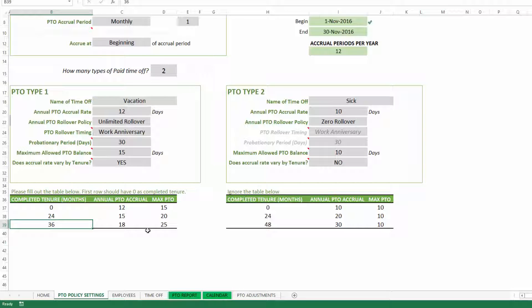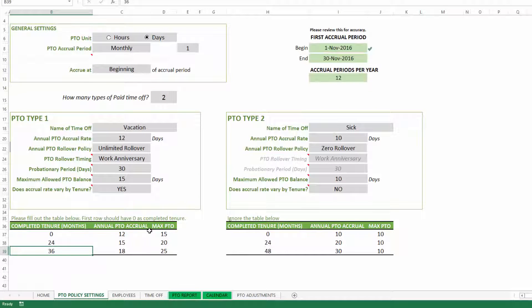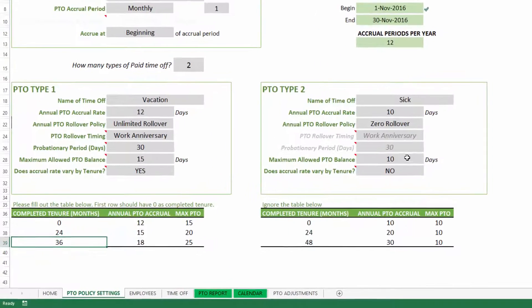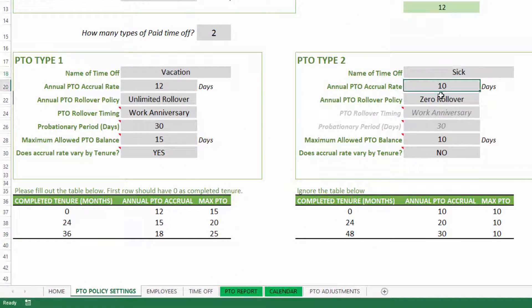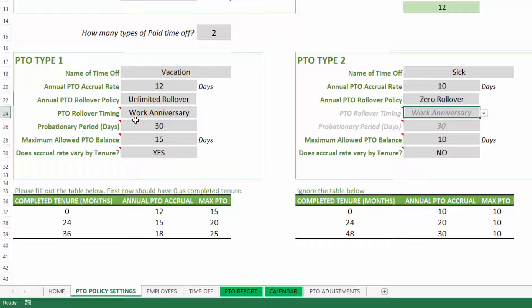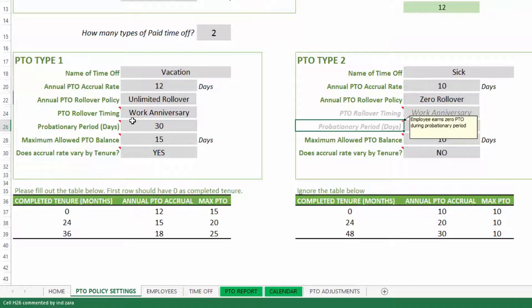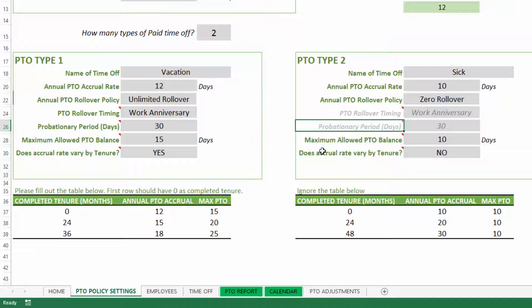PTO type two has all the same configurable settings as PTO type one — you can name it, set the accrual rate, and configure tenure-based accrual. The only settings that cannot be changed independently for type two are the rollover timing and the probationary period, which always match what was set for PTO type one. This completes the PTO policy settings section.